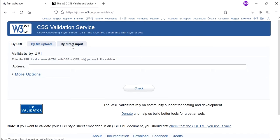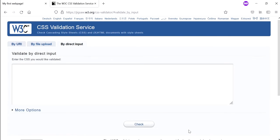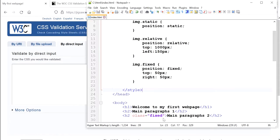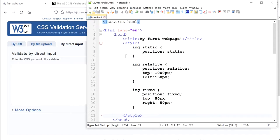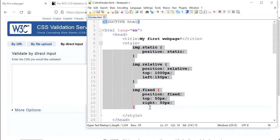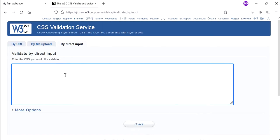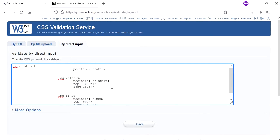So I'm going to use direct input and what I'm going to do is I'm going to copy this part here - this is the one that I've written and I want to validate that one.